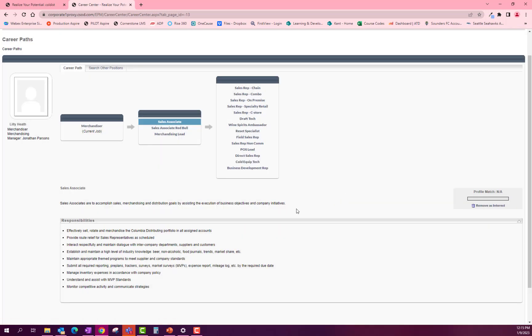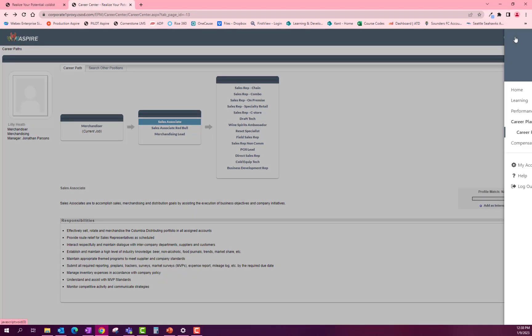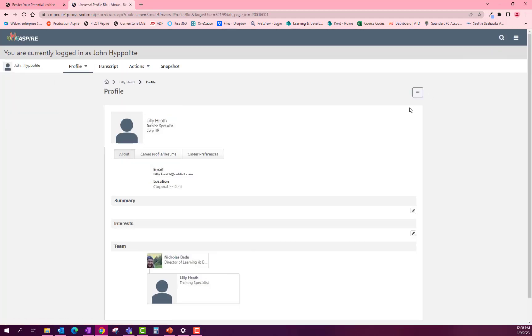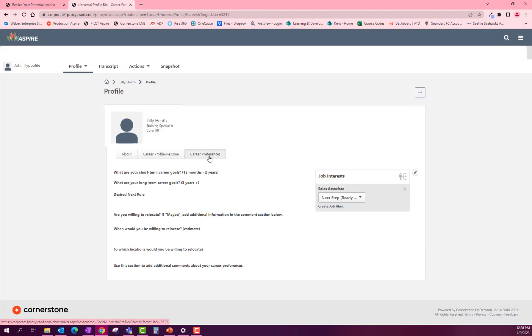Let's check it out! To get there, select the menu button and click on your profile picture. That will bring you to your career profile page. Click on the career preferences tab and that will bring you to where your interests are.